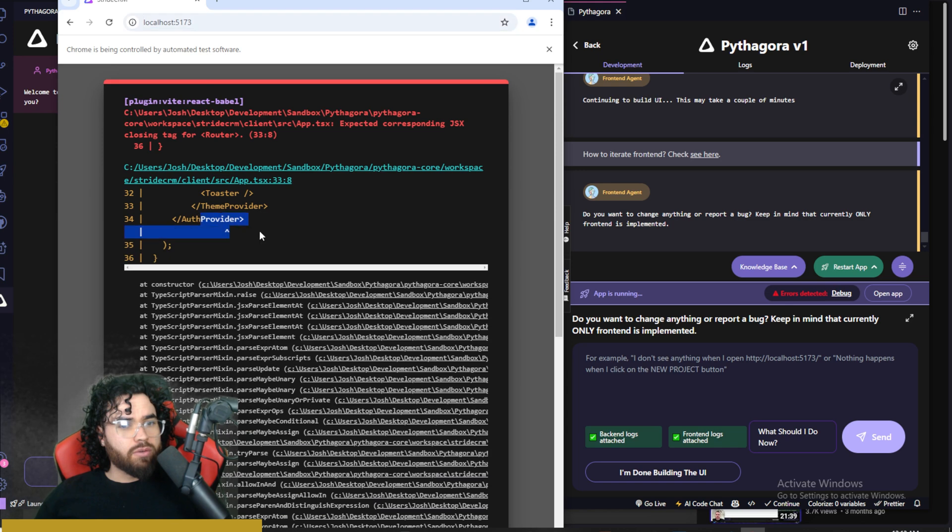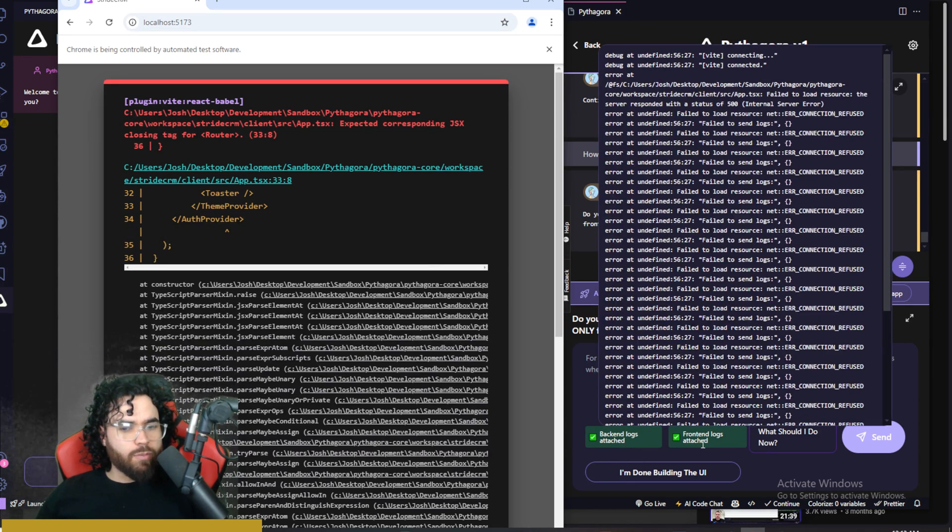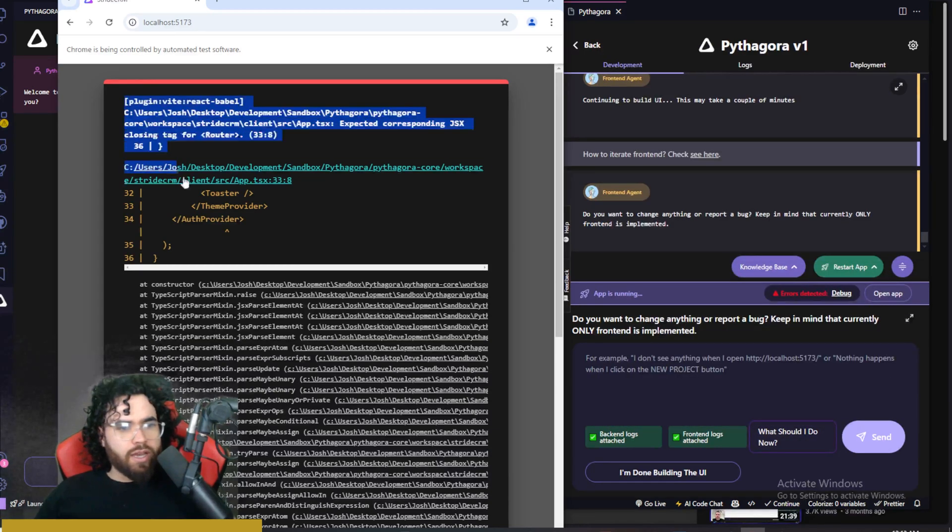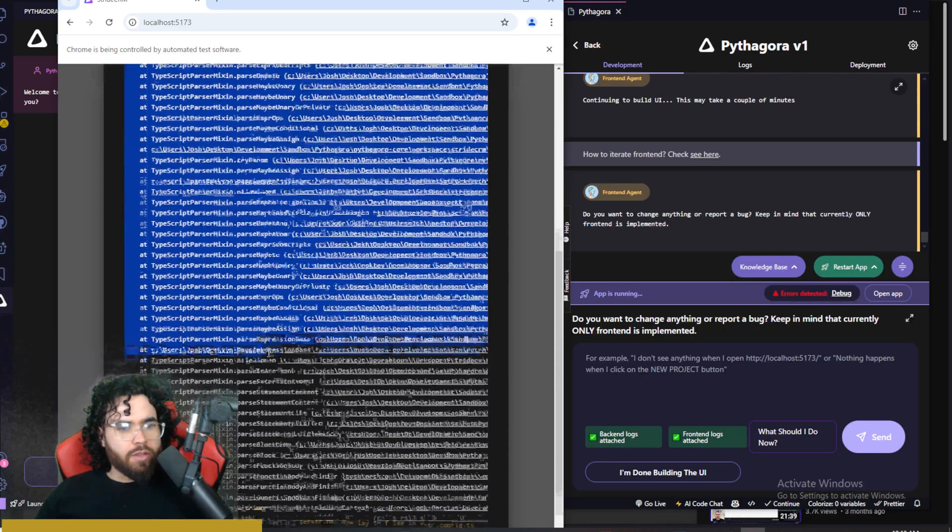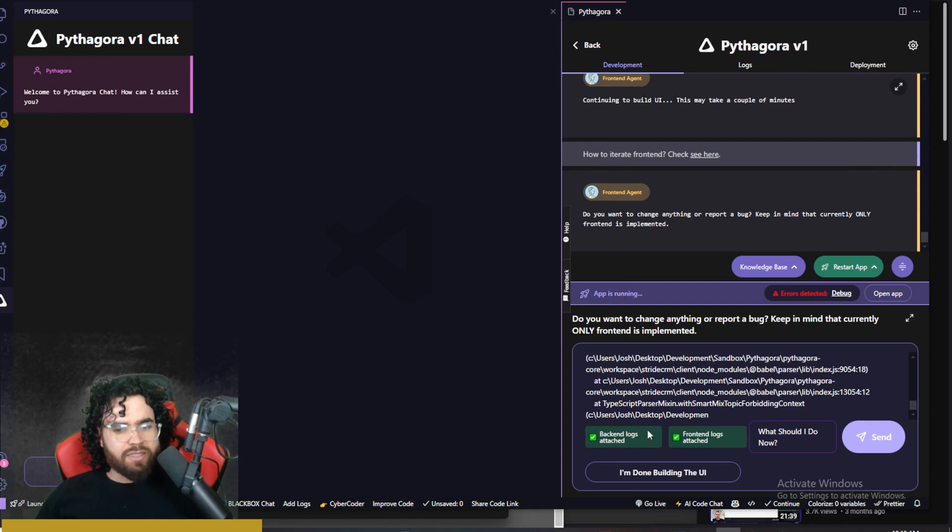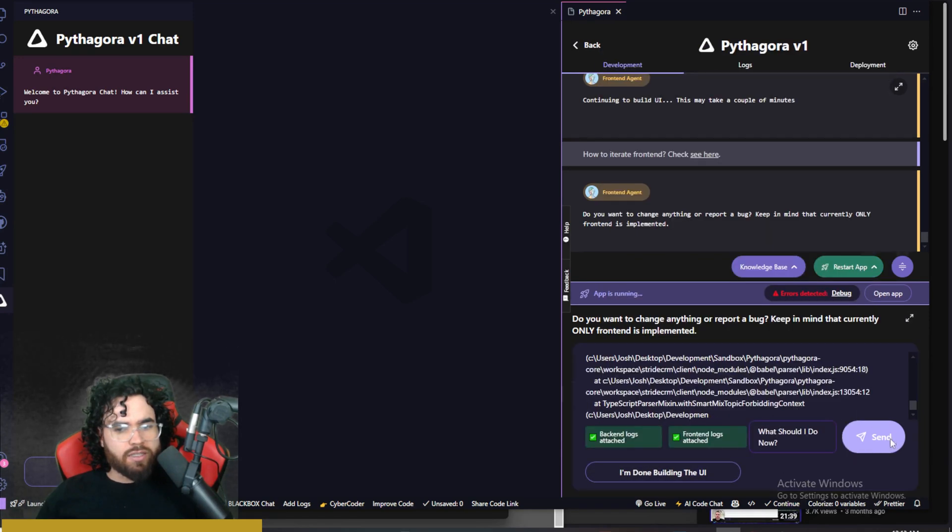Okay, and we are getting a big error right here. So I'm just going to, okay, so a few cool things is we can see the back end logs right here, and we can also see the front end logs. So I'm just going to go ahead and copy this right here, paste this into here, and click send.